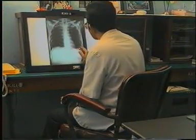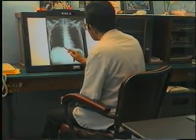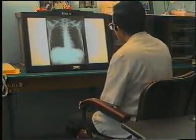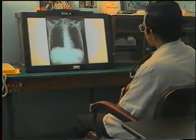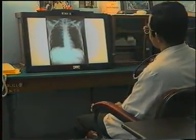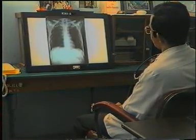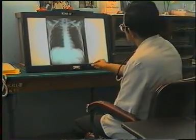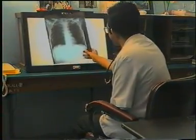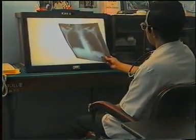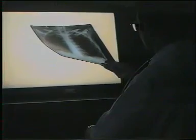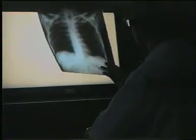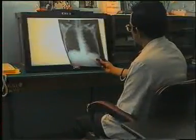After studying all these minute details, it is very important to stand at a distance and look at the film as a whole, because many times a close and minute inspection may miss a gross change. Then hold the film at an angle and view it slightly tangentially — minor changes in radiolucency of the lungs are better appreciated this way.